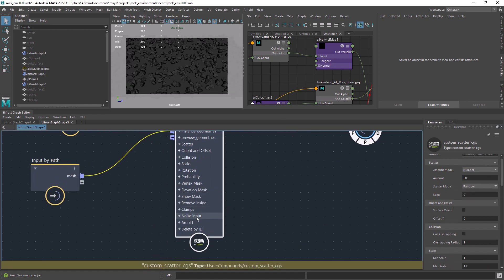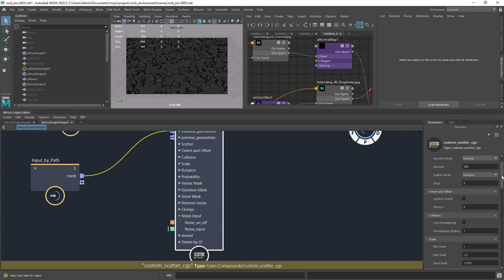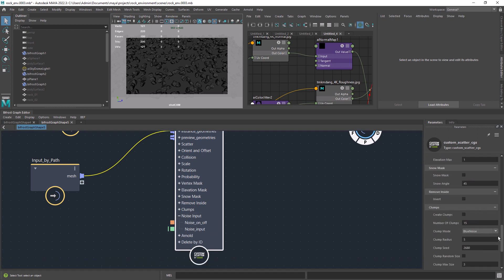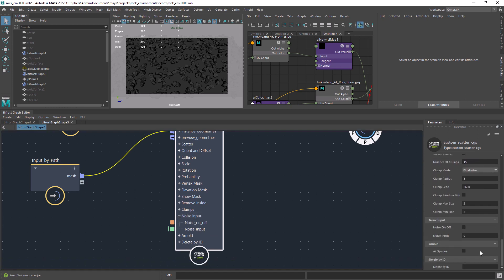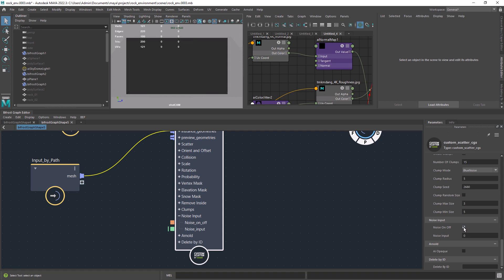So for that let's take advantage of a new feature added to the last custom scatter update, the used noise.